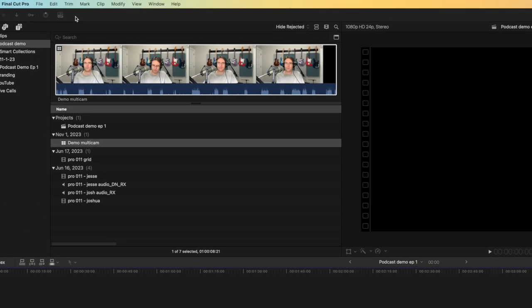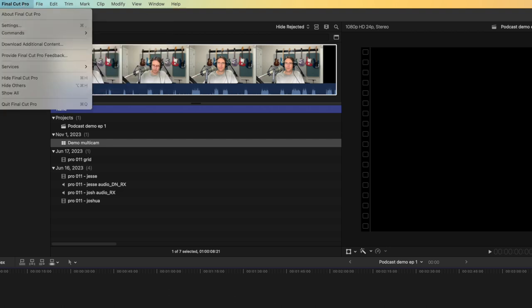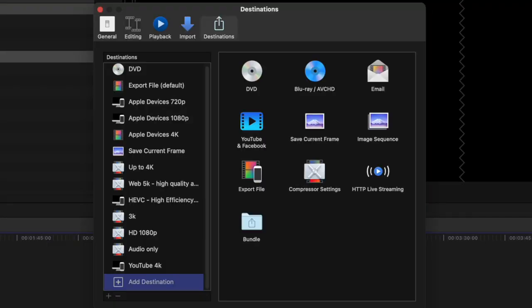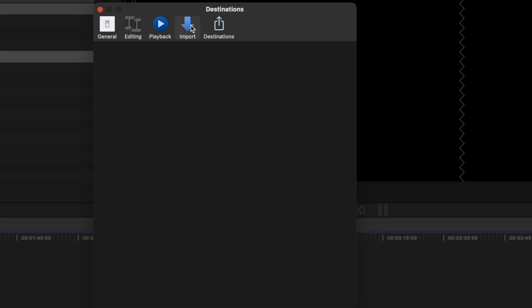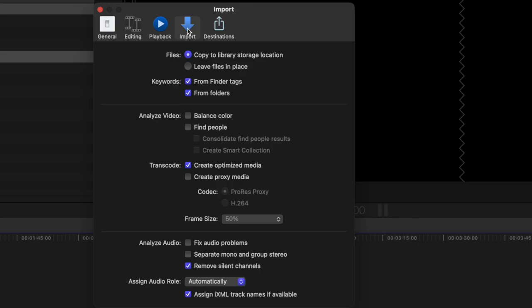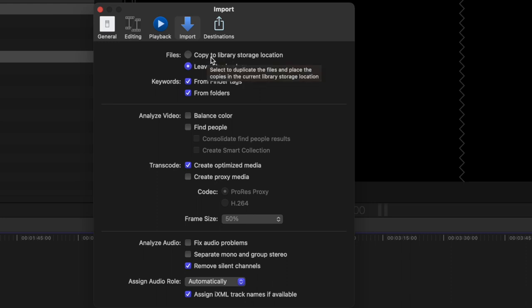There are a couple of things we can do. If you go into settings and import, I don't know why this keeps changing on me. For files, you want to leave files in place. Essentially, what this means is if you have the selection to copy to library storage location, it's going to duplicate the content. It's going to be wherever you first store it, and then wherever your library is. Since we don't want to double up on storage space, we can either copy everything to the storage location and then delete it from our original location. Or in my case, I prefer to just leave files in place.